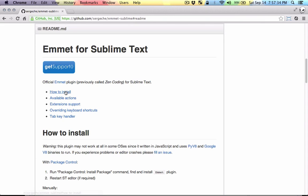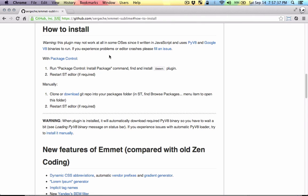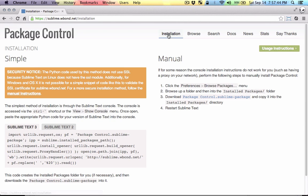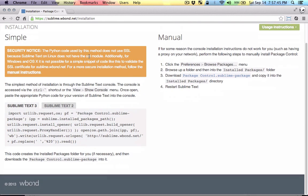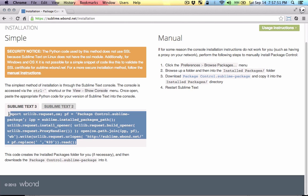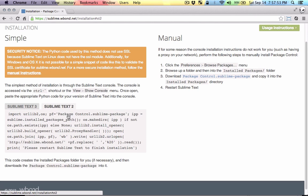Let's go to the how-to-install section. Here, you can use the package manager to install. Let's click on package manager. In the installation section, it will give you a snippet that you can use to install the package manager. If you're using Sublime 3, use this snippet. If you're using Sublime 2, use that.